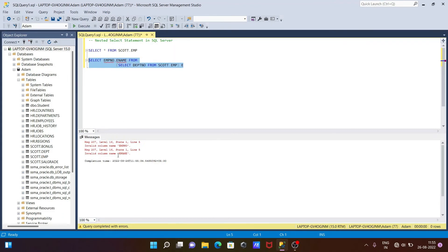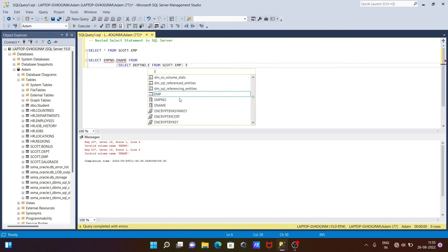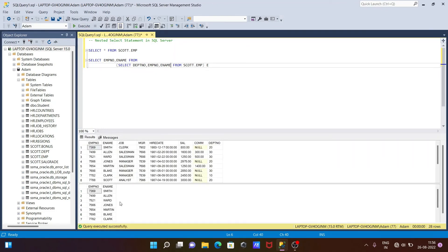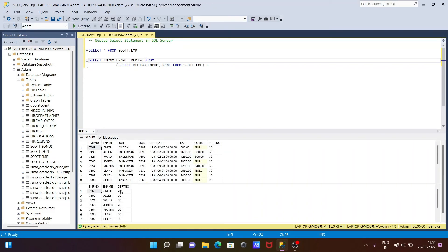If I give emp_number and ename in the outer query, the error goes away. The inner query returns three columns — emp_number, ename, and dpt_number — and from those we select emp_number and ename. If you want dpt_number included too, you can add dpt_number and all three columns will display. This is how the nested SELECT statement works.